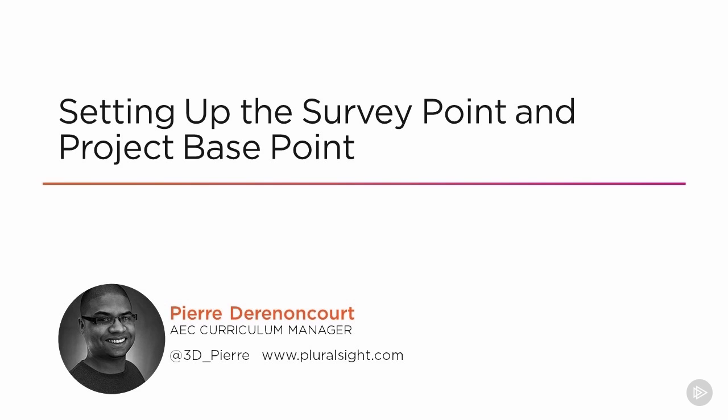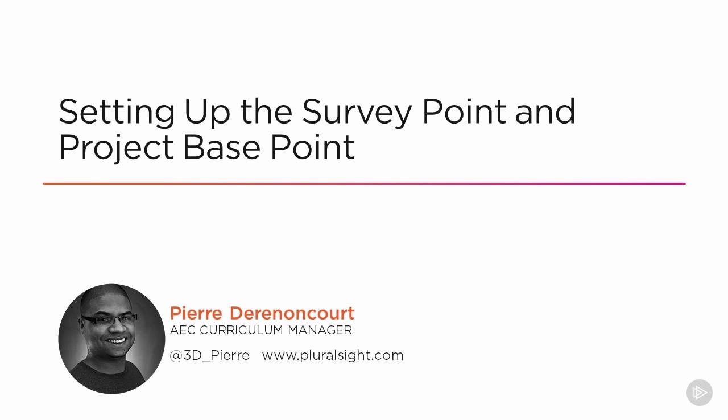Before we get started, I want to make sure we set up our Revit project the correct way. That includes how to handle working with references and CAD files that we might be importing into our project. Those can be things like surveys, any kind of maps, or civil data. I also want to show you how we can set up the true north and the project north and talk about the difference between the two.